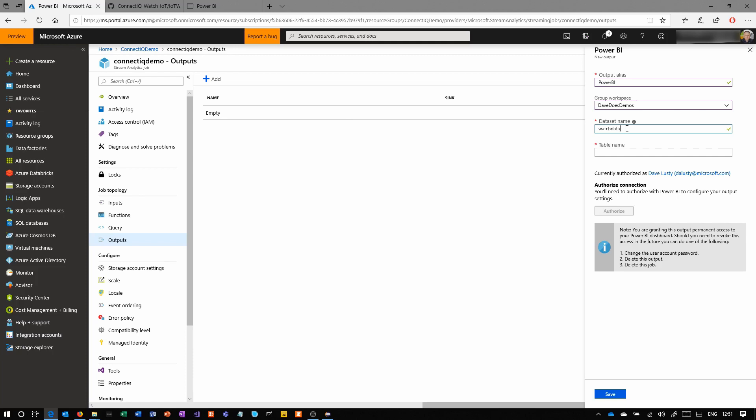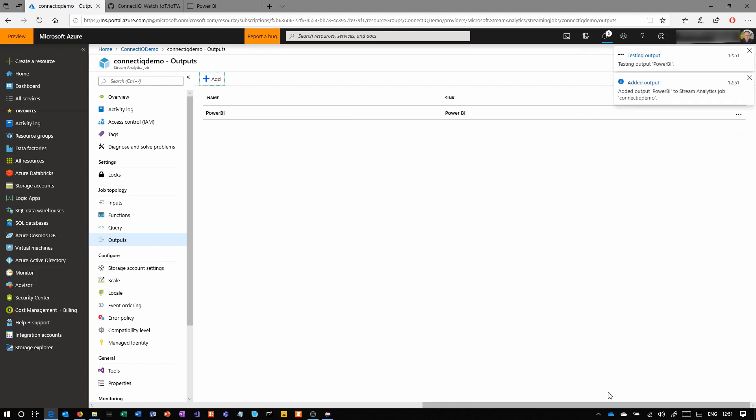Choose the workspace. We're going to give the data set a name. I'm using watch data all the way through for the data name. I used that on the storage account earlier as well. The table name, I'm just calling data. You might want to use sensor data or something like that. It doesn't really matter. This is just how you see it in Power BI when you later go in to consume the data.